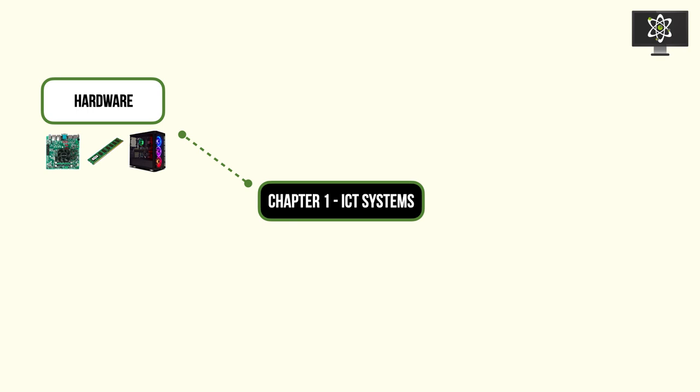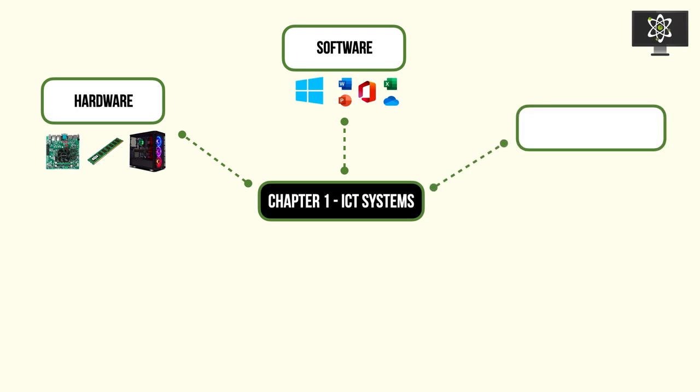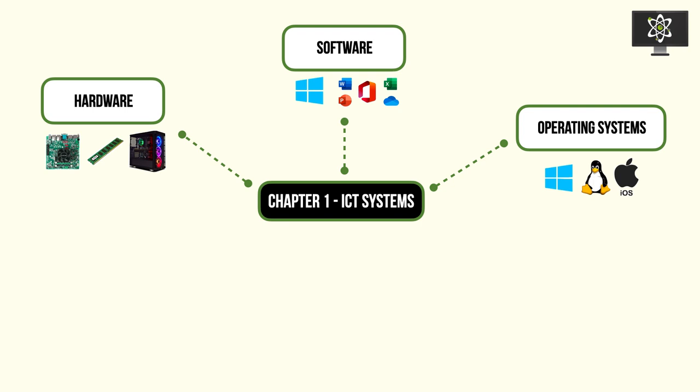We'll then be going into software. These are the fundamental programs that we use such as operating systems, utility systems, as well as applications such as Microsoft Office or your favorite Counter-Strike game. Then we go into detail on individual operating systems and what the general tasks of operating systems are.